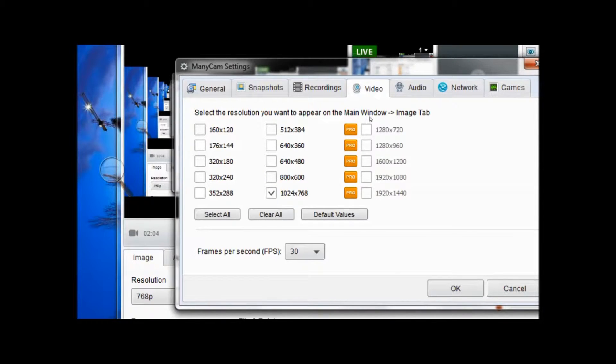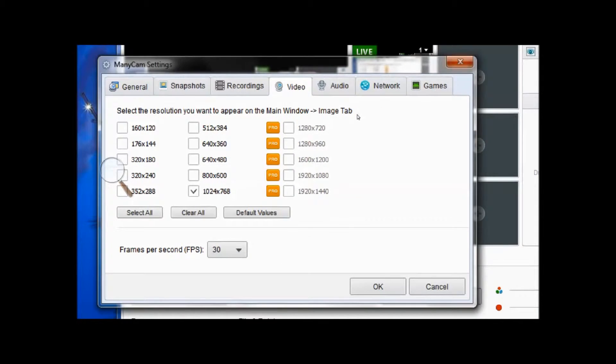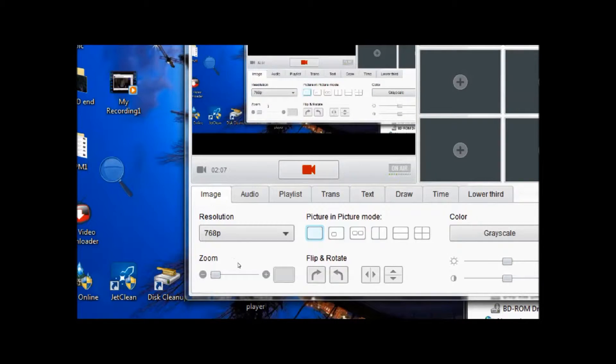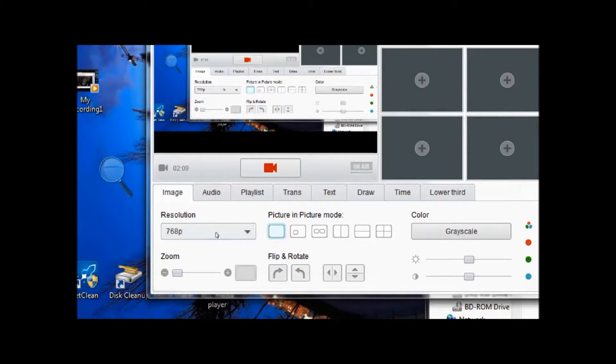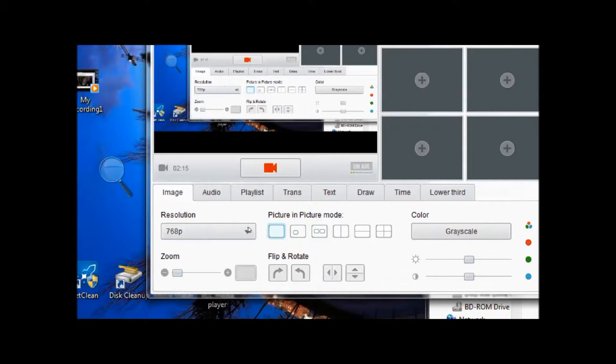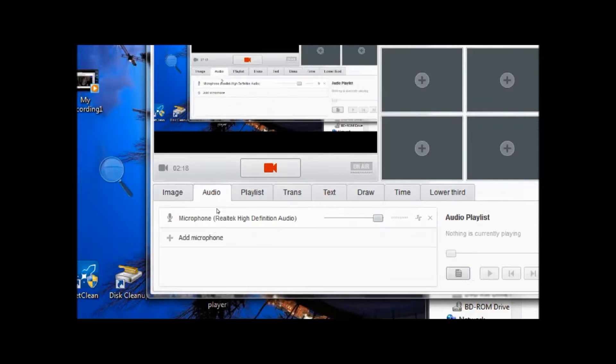I don't really use it because I use the 768p which works good for me. Once you have your resolution configured and your picture mode, you can add picture mode in different ways. Go to your audio.